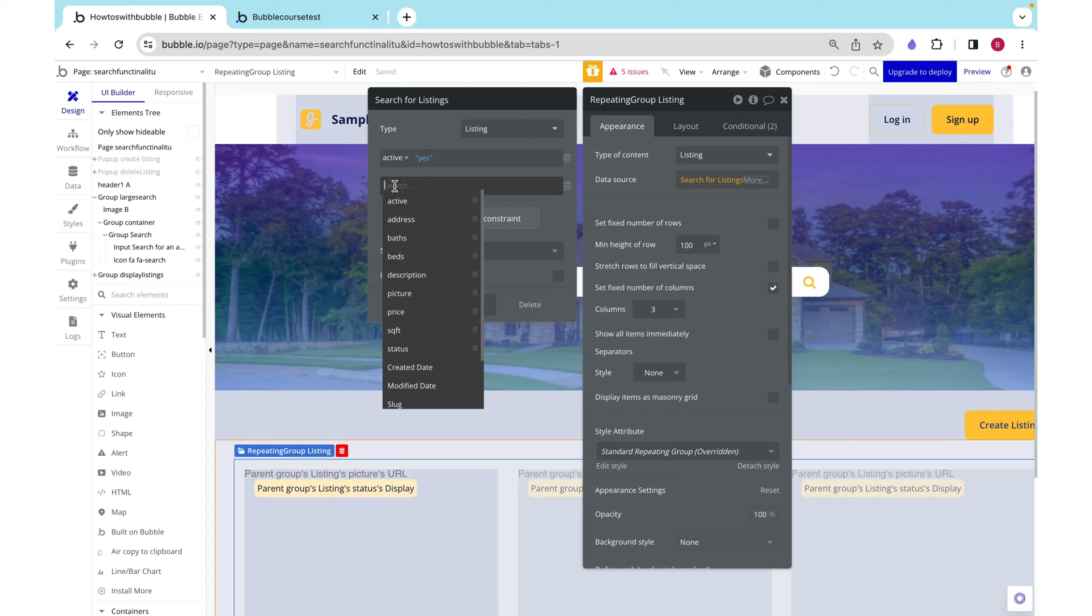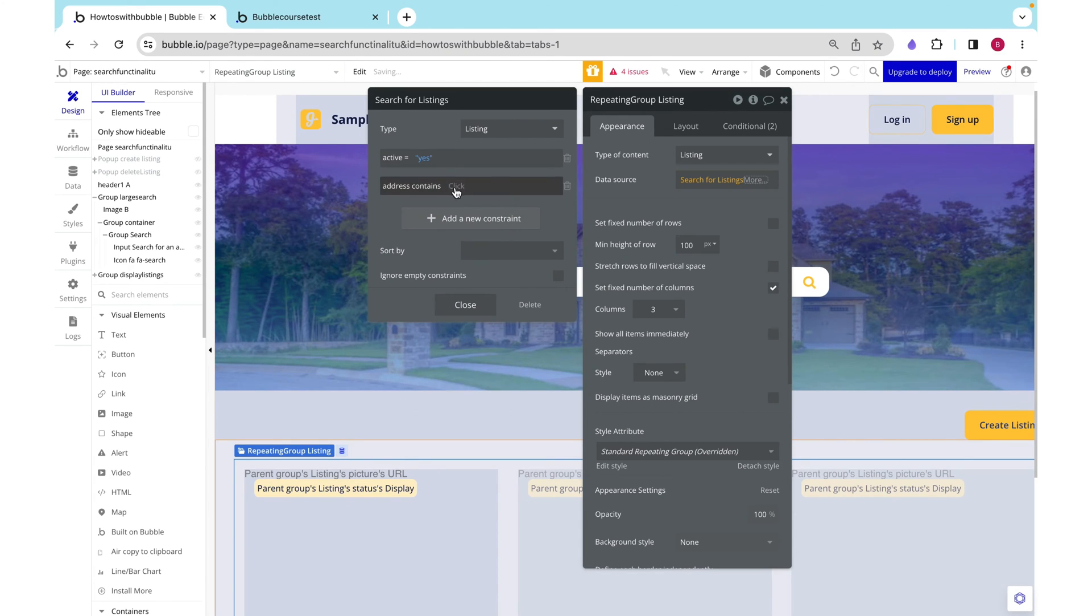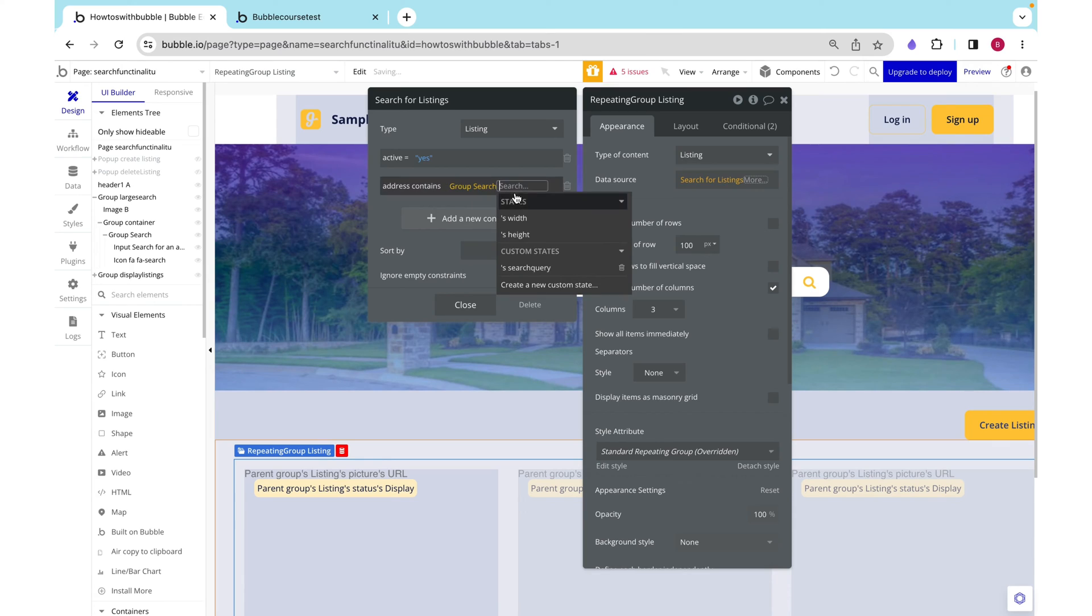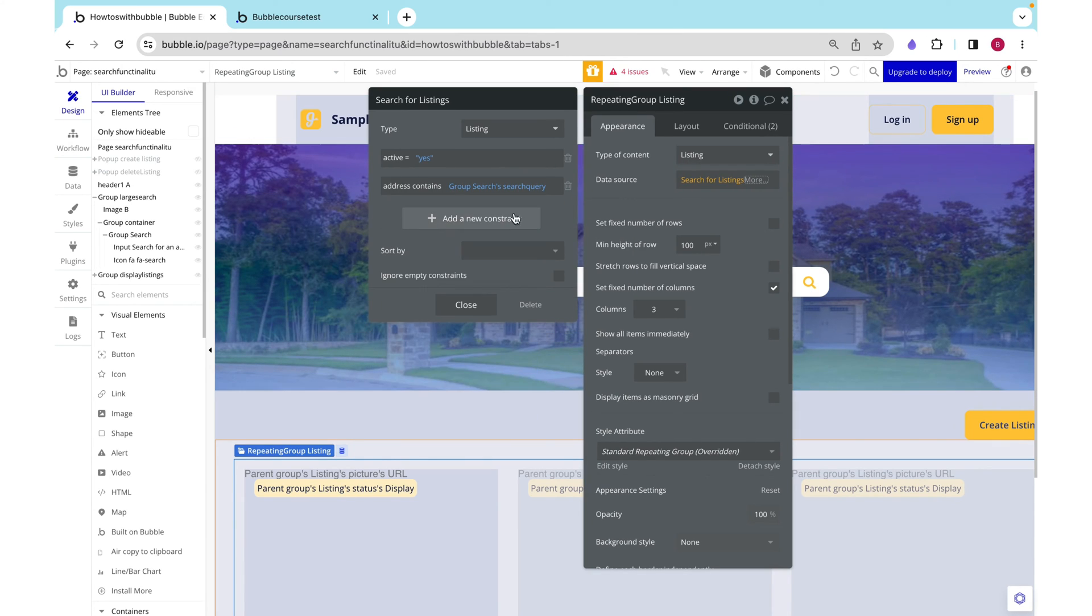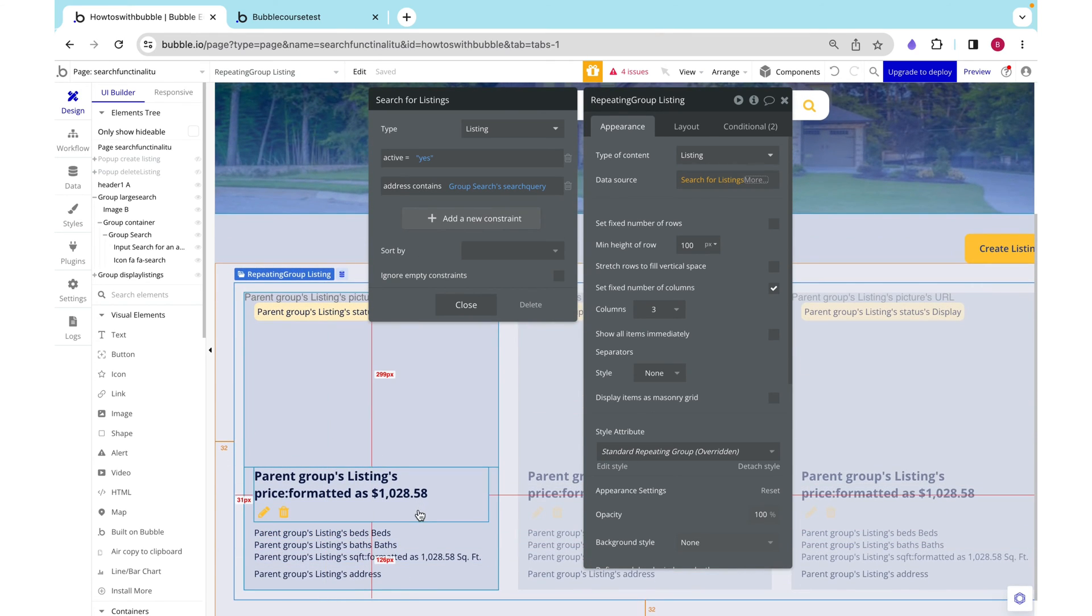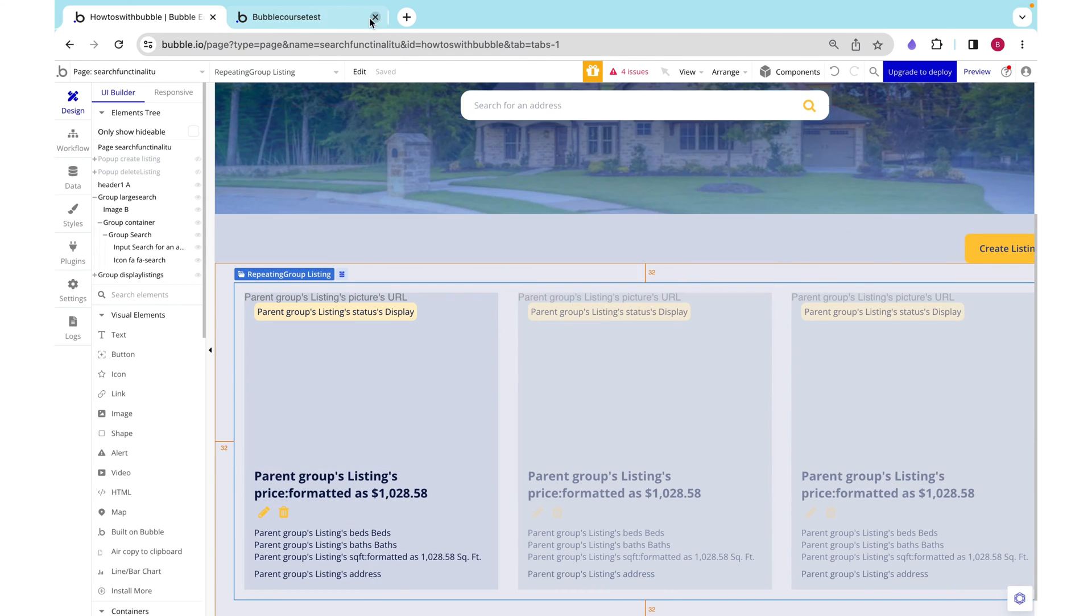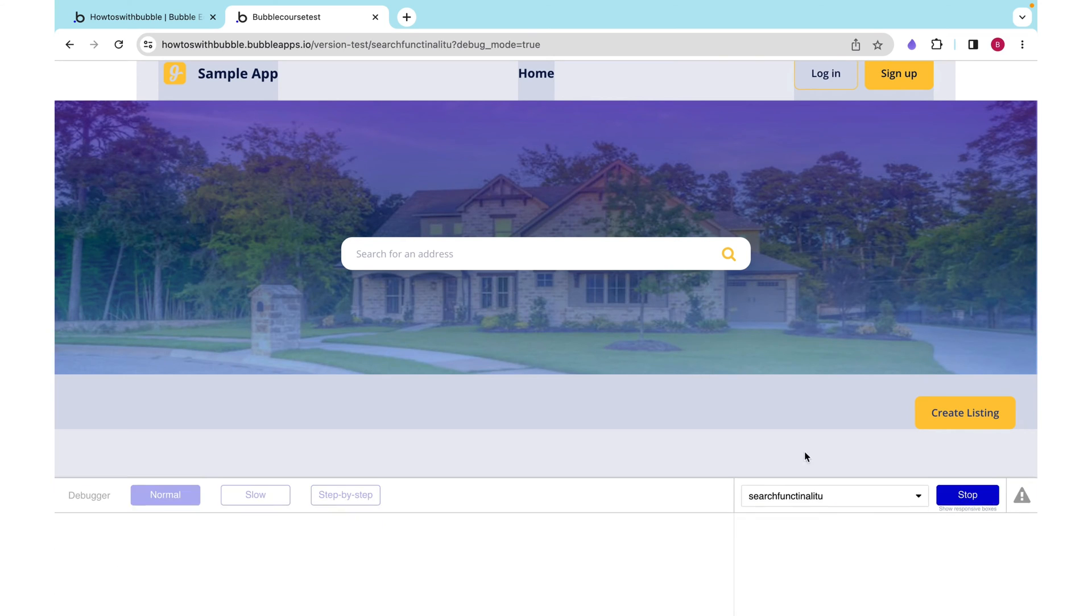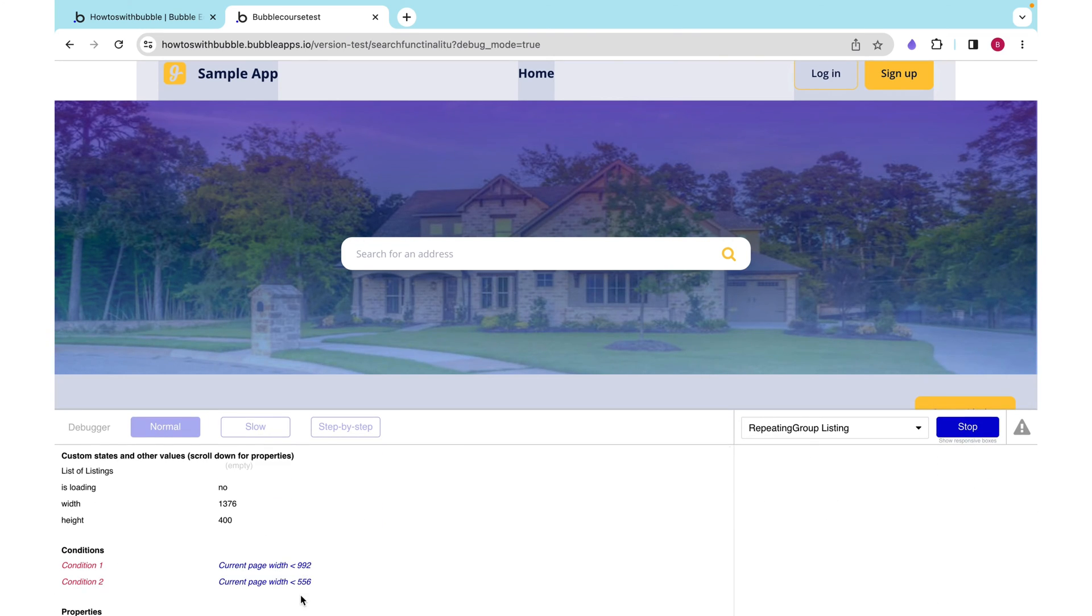We want to check if the address contains our group searches search query. This means the address doesn't need to be exact. They can search for a city or a street. And as long as this listing's address contains that city, for example, it will show. But if we look at it, we can see that we have a problem. Let's see why nothing is showing up.